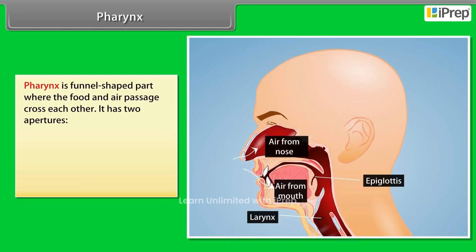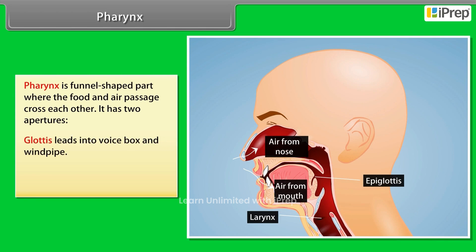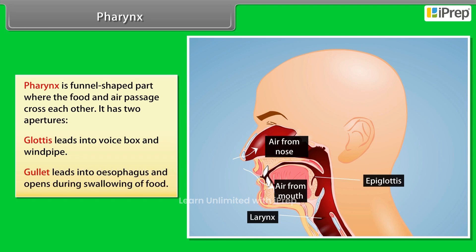The pharynx is a funnel-shaped part where the food and air passage cross each other. It has two apertures: the glottis, which leads into the voice box and windpipe, and the gullet, which leads into the esophagus and opens during swallowing of food.